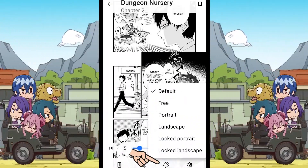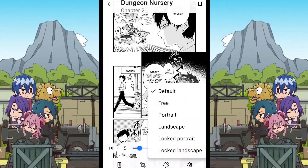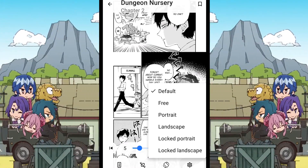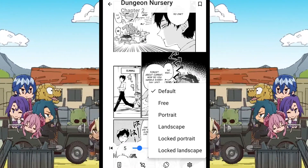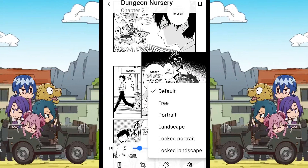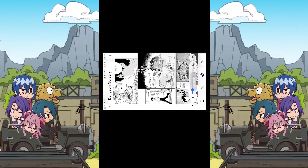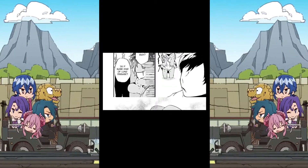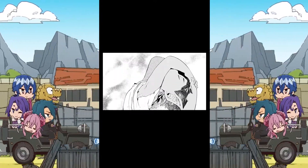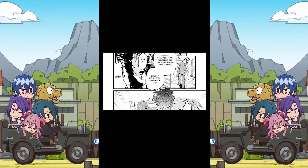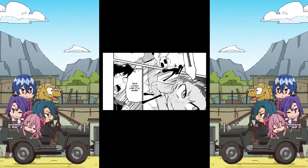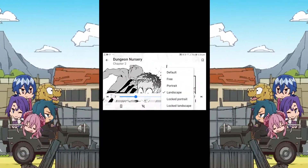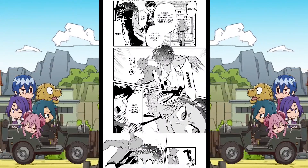The next option is the screen orientation. When you tap on this option, it shows various ways in which you can orient the screen. The first one is default, which you can set in the settings. The second one is free, meaning the screen will rotate automatically according to your device orientation. The next one is portrait, which keeps the manga in portrait mode. Similarly, there is landscape mode, and then locked portrait and locked landscape modes.